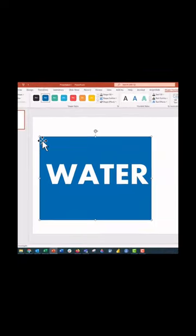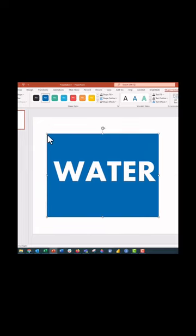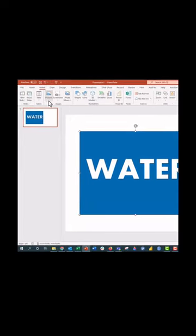Now the word water has been cut out of the square. Now what we need to do is go up to the insert tab, click on photo.